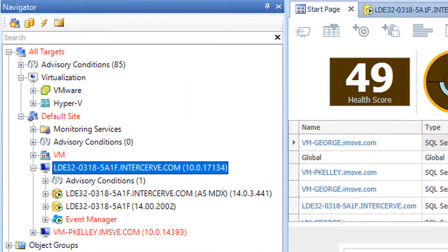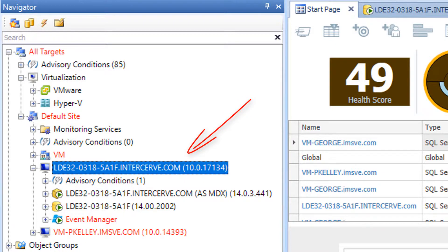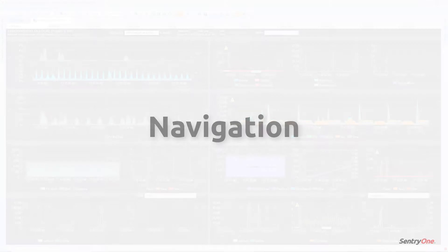Both the Conditions and Settings panes work on the principle of inheritance and are dependent on the object selected within the hierarchy in the Navigator pane. Now let's talk about how to navigate through time and jump between SentryOne solutions and tabs to help us troubleshoot performance issues.